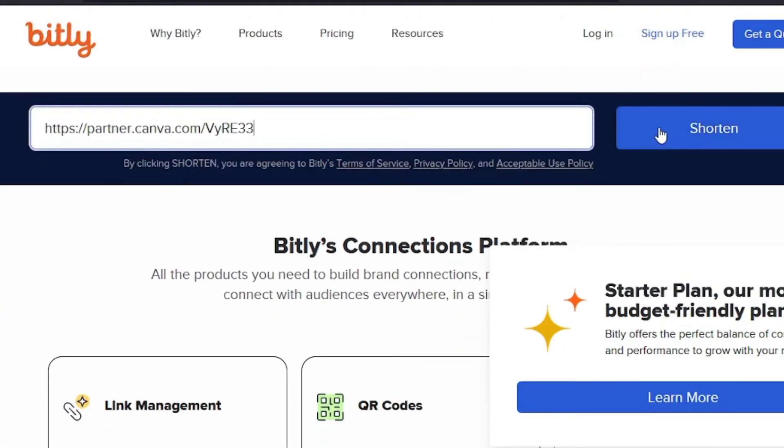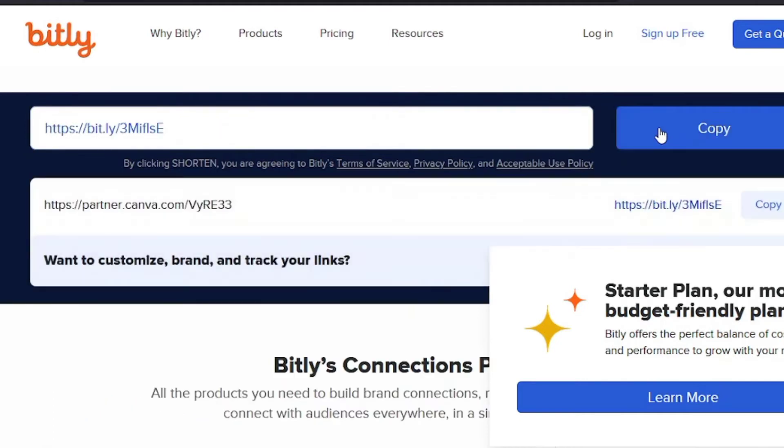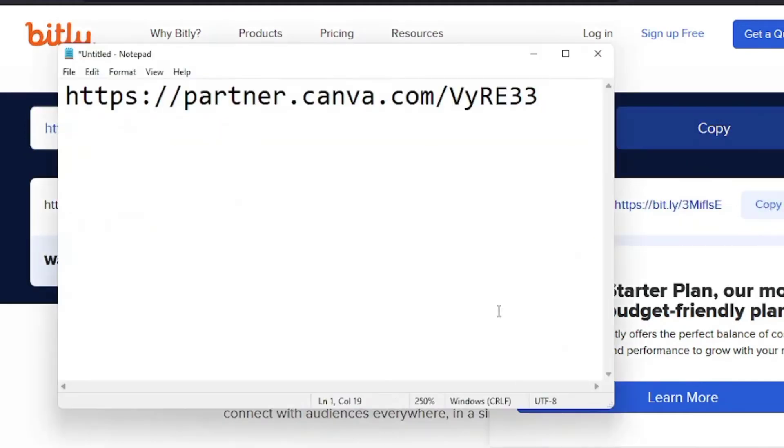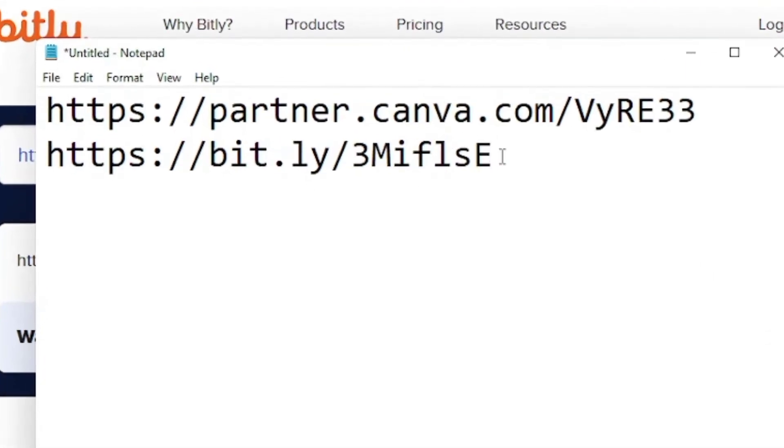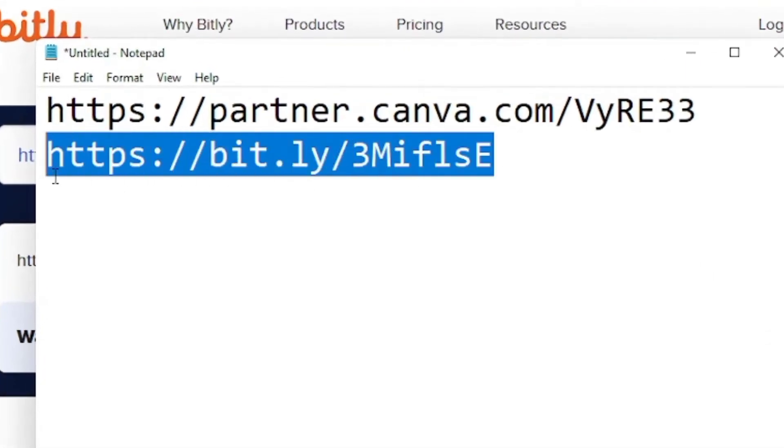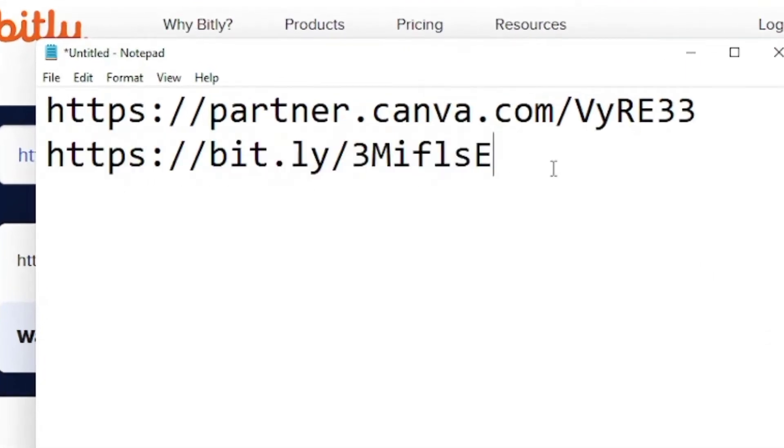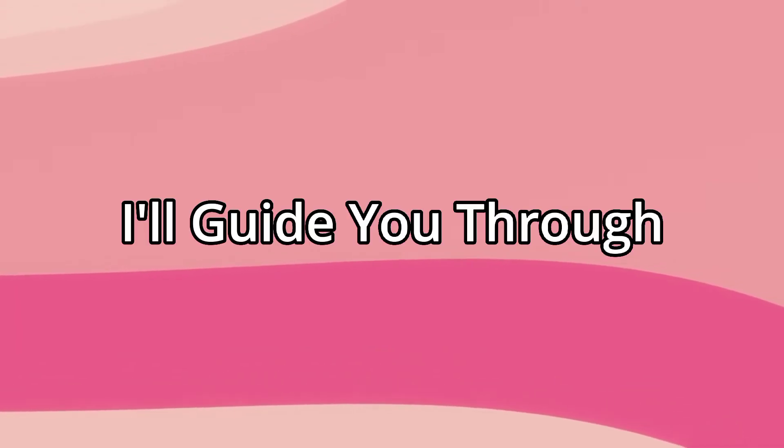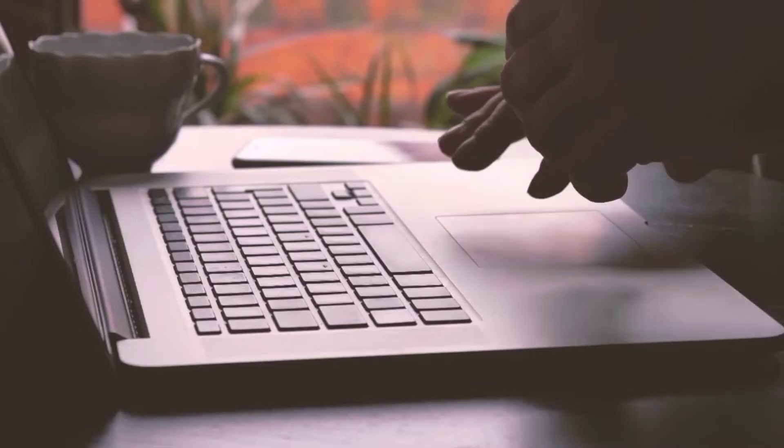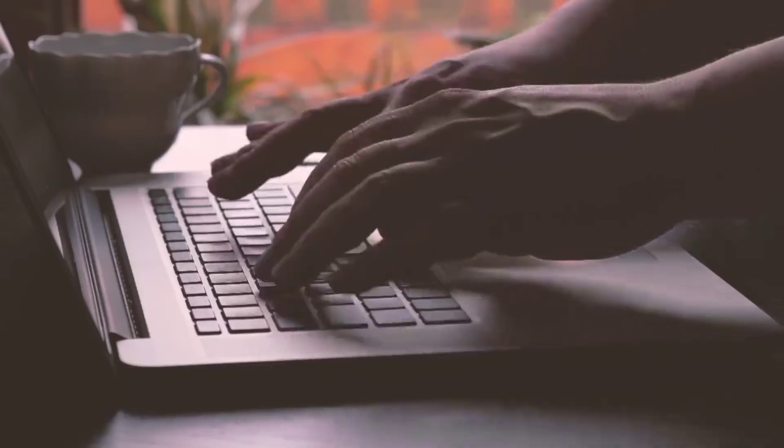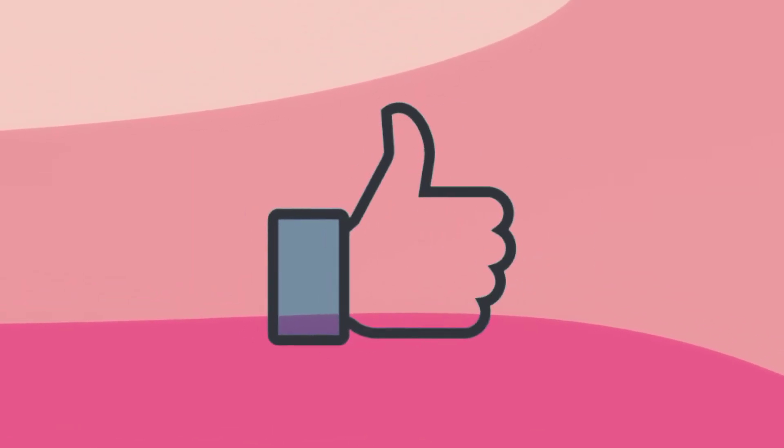Now you might ask, where will we get people to click on our link so we can get our commissions and start earning? Don't worry, I'll guide you through. But before I tell you where to share your links, please do me a quick favor and like this video.